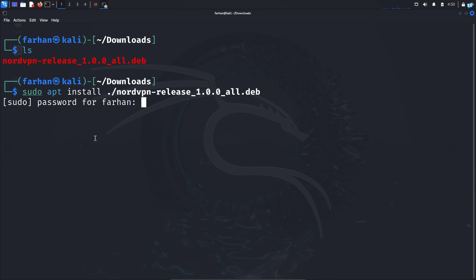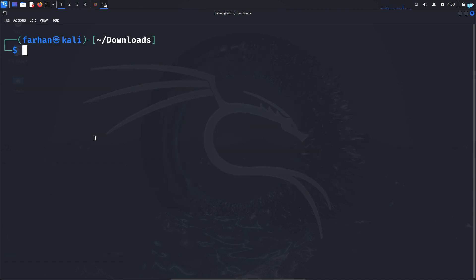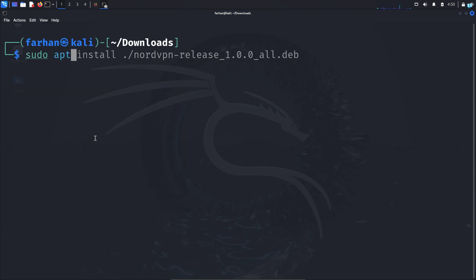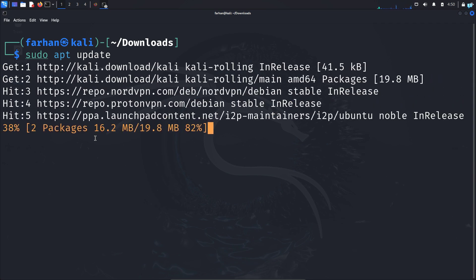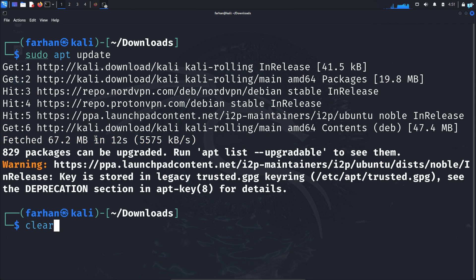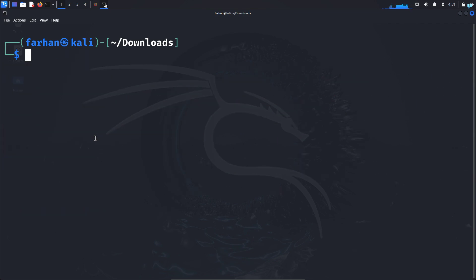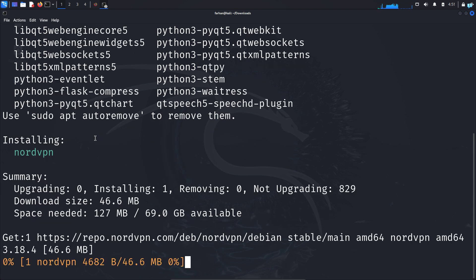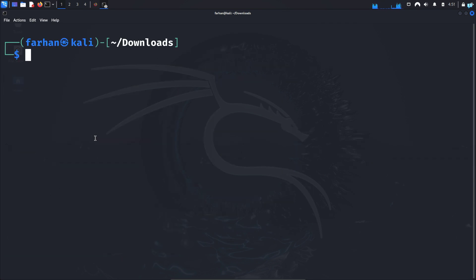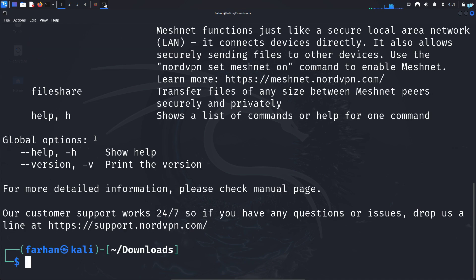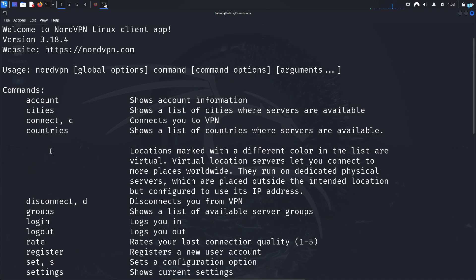Type the password for your user and the installation will be completed. Next, type the command sudo apt update and press Enter to update your local package repository. After your local package has been updated, type the command sudo apt install nordvpn and press Enter to install NordVPN. Now NordVPN has been installed in my system. I can confirm with the command nordvpn --help and press Enter, and with the help menu I can see so many options.